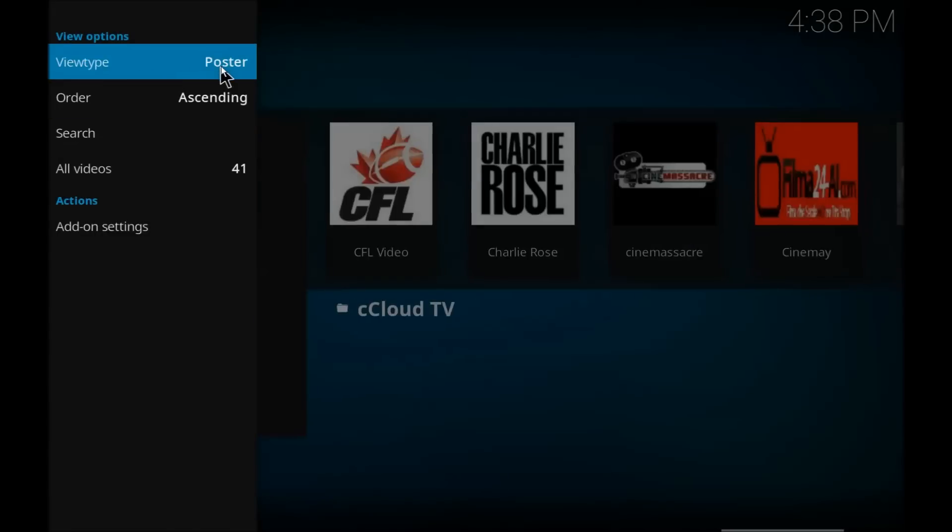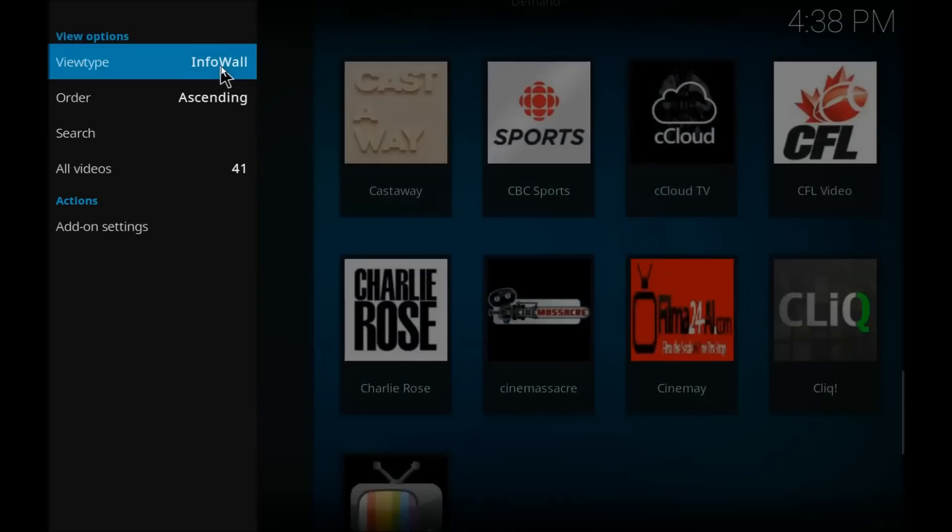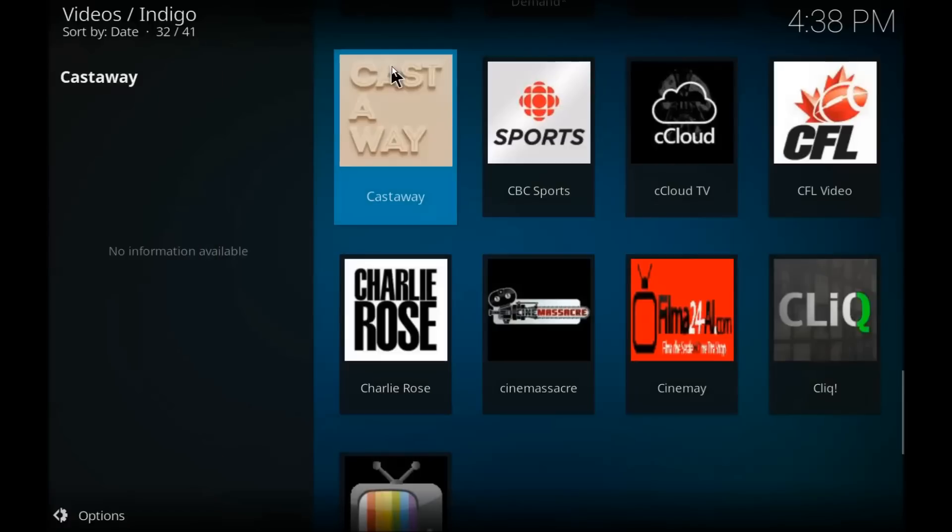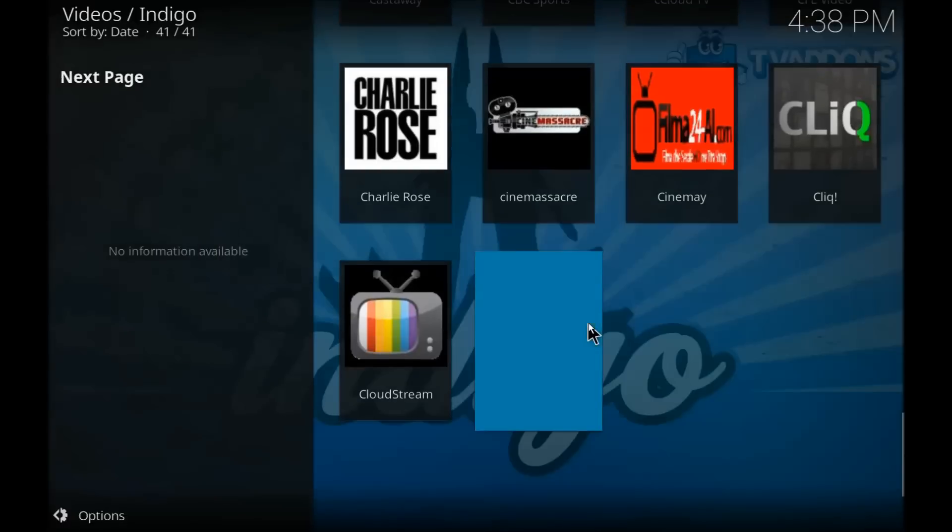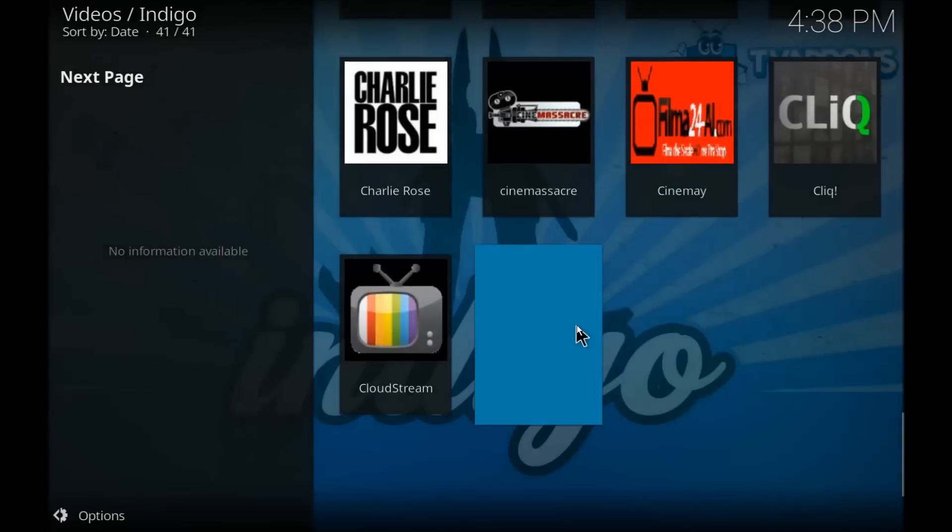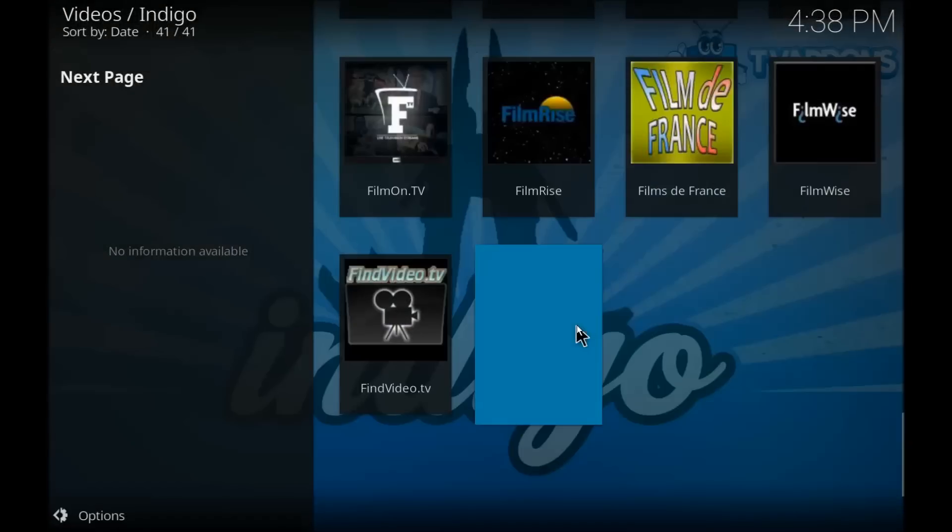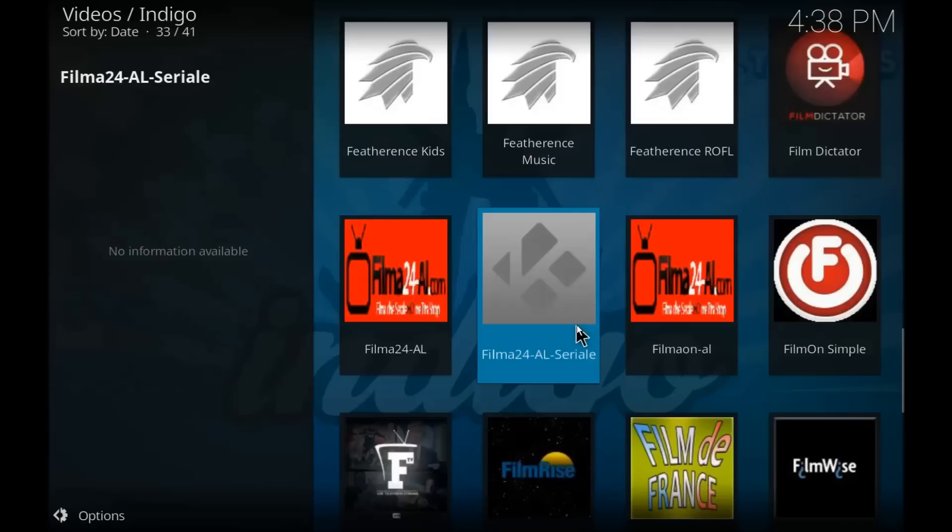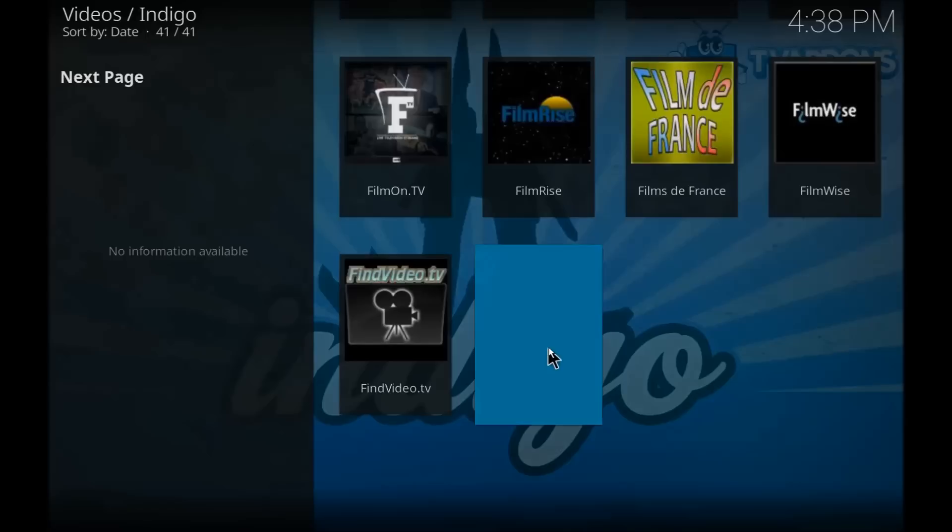And the one negative thing I will say about Krypton is its inability to maintain the view. It constantly puts you back to list view. I don't really like it, my wife doesn't really like it. I can work with it but she can't. So you constantly are being driven back to list view.